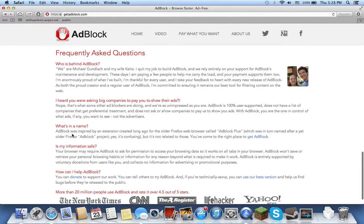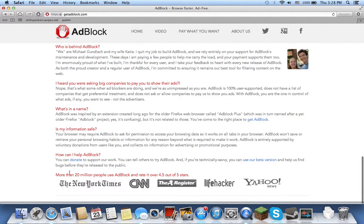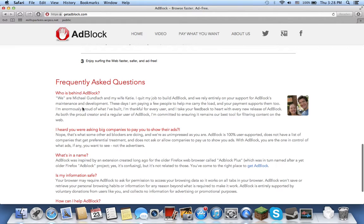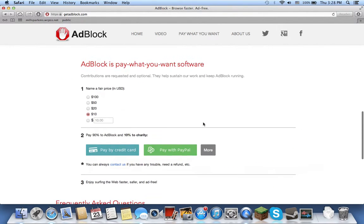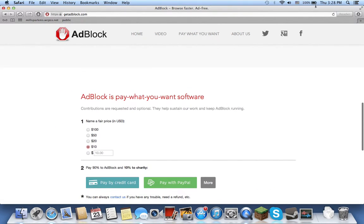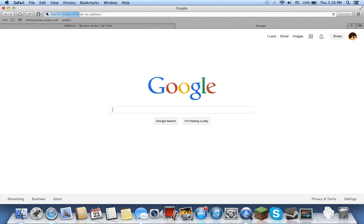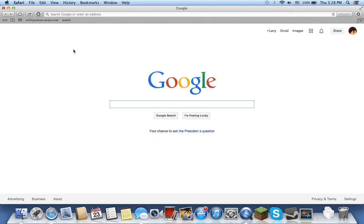So see, it says adblock is completely free. So if you don't want to pay, what you do is you just exit out of adblock. You completely exit out.